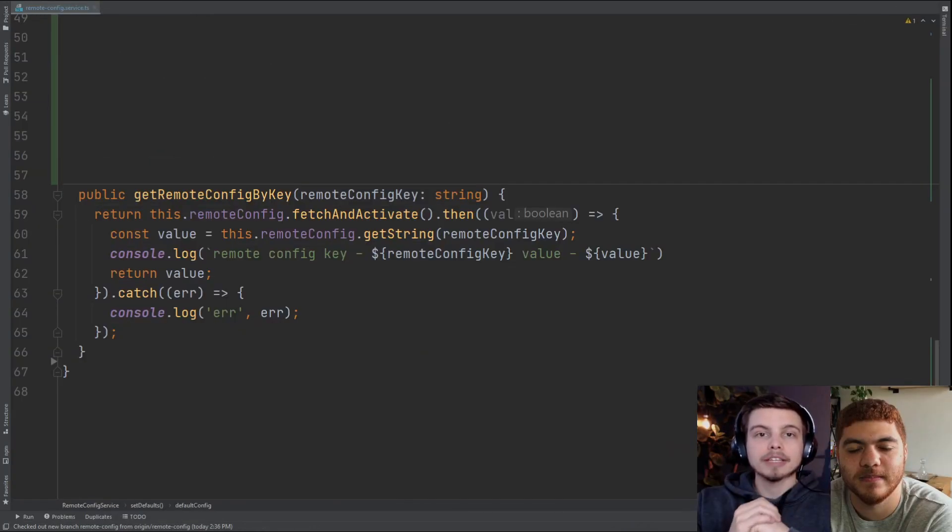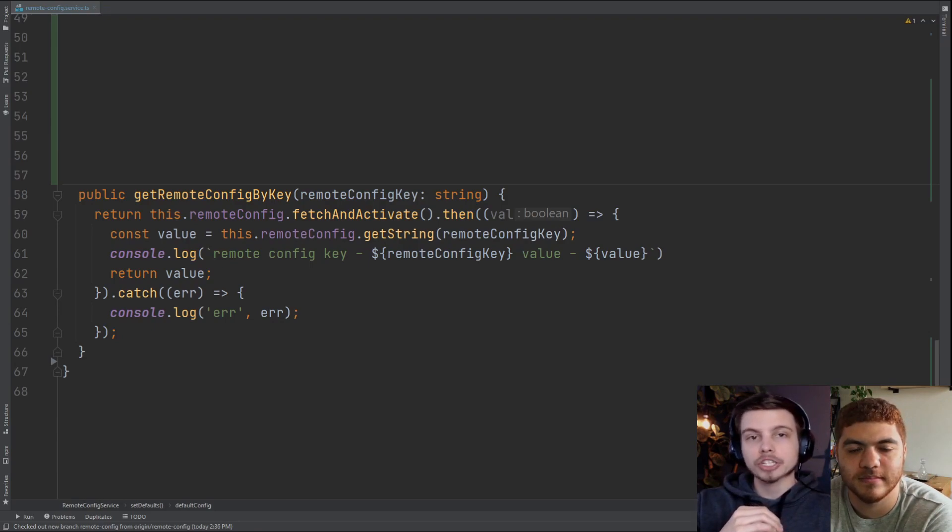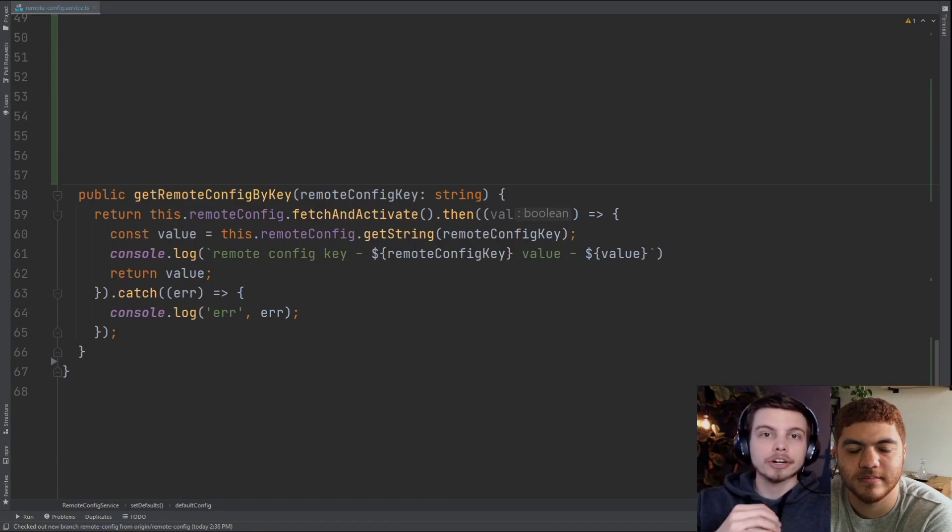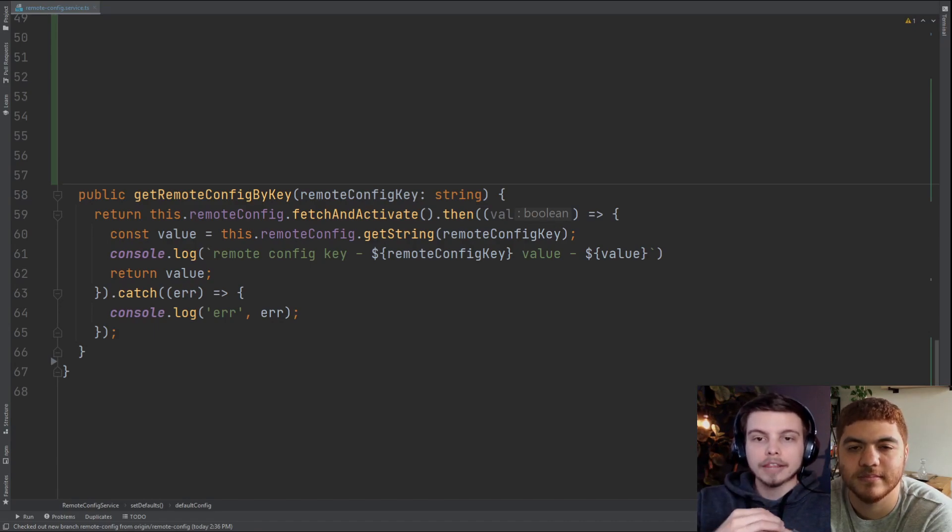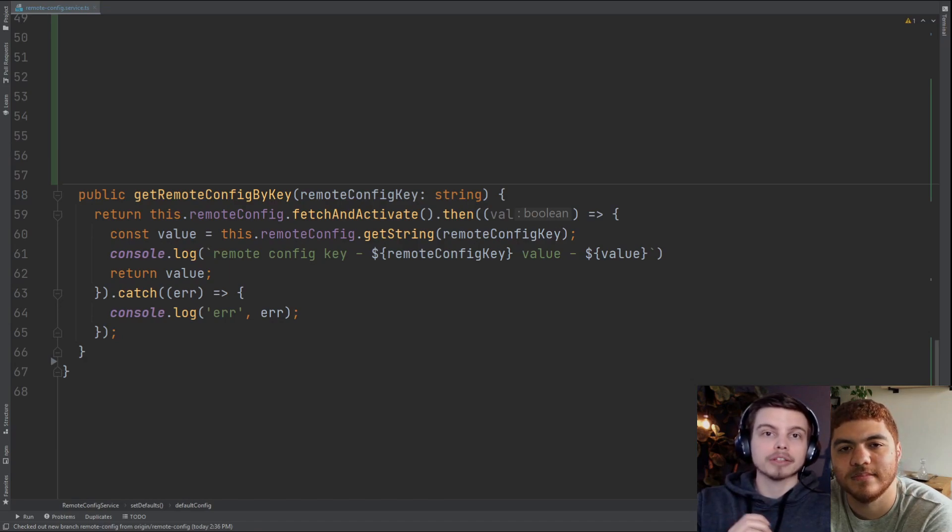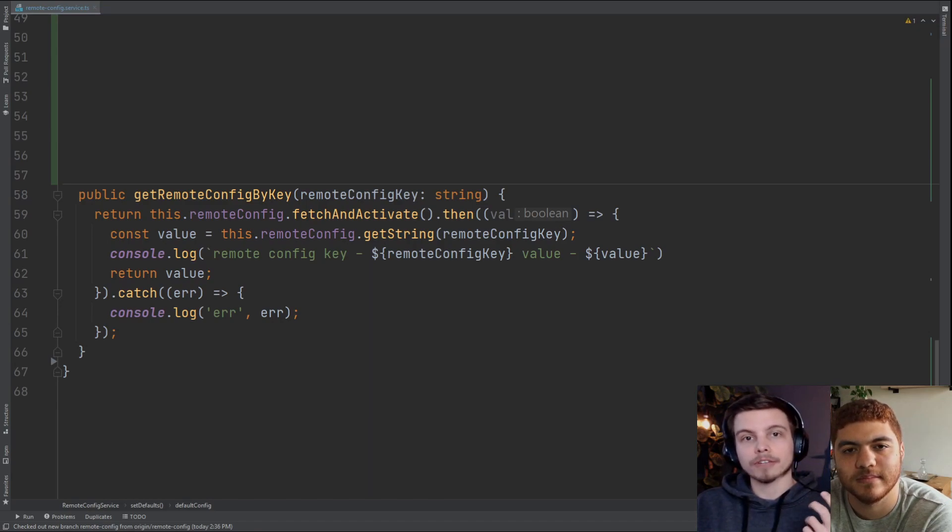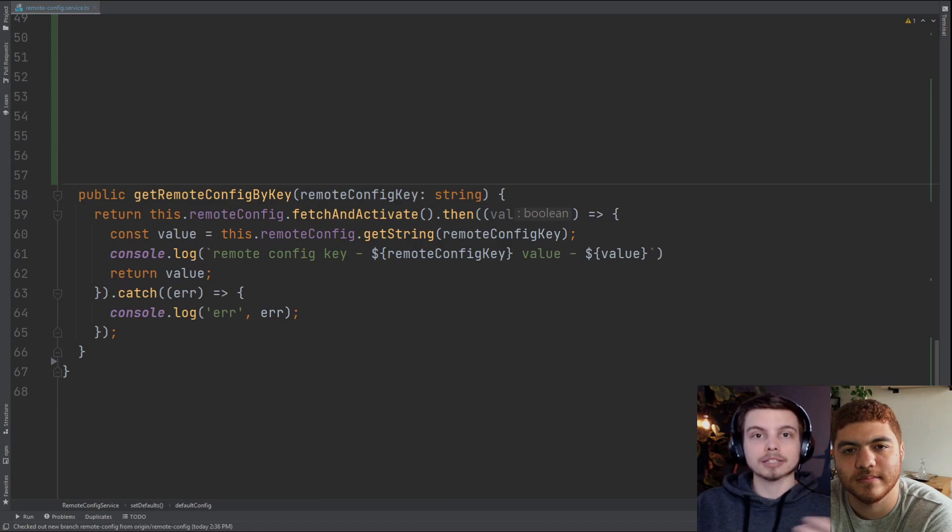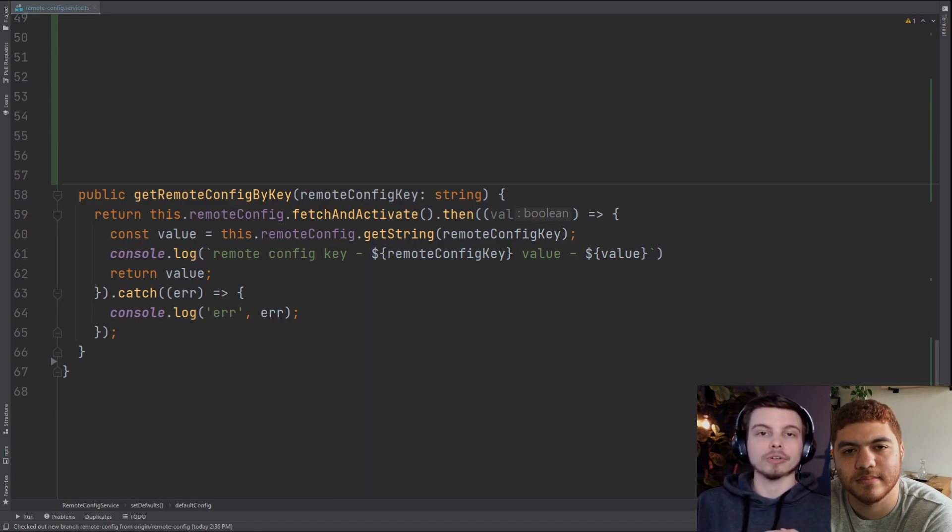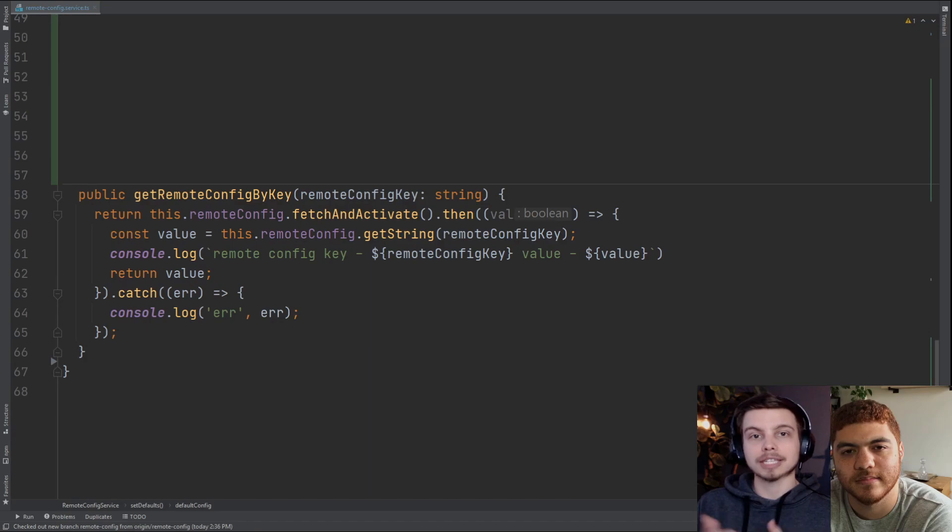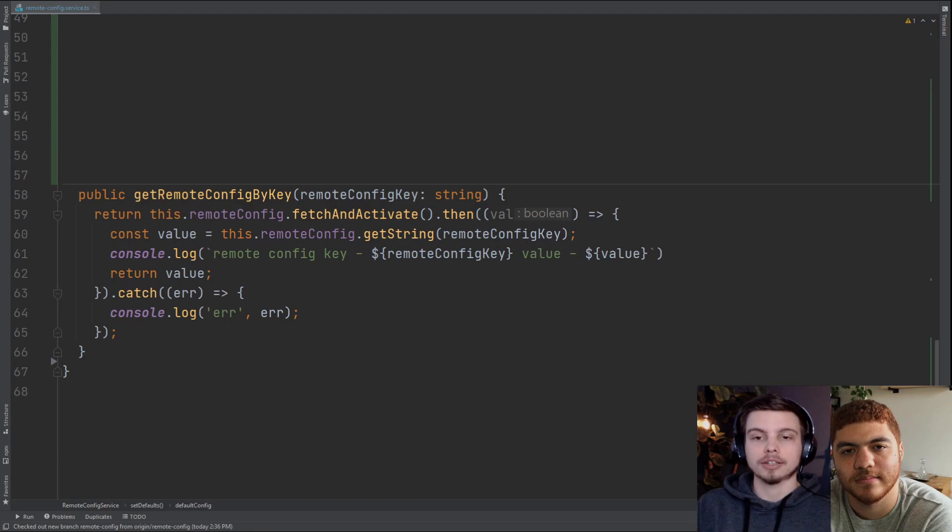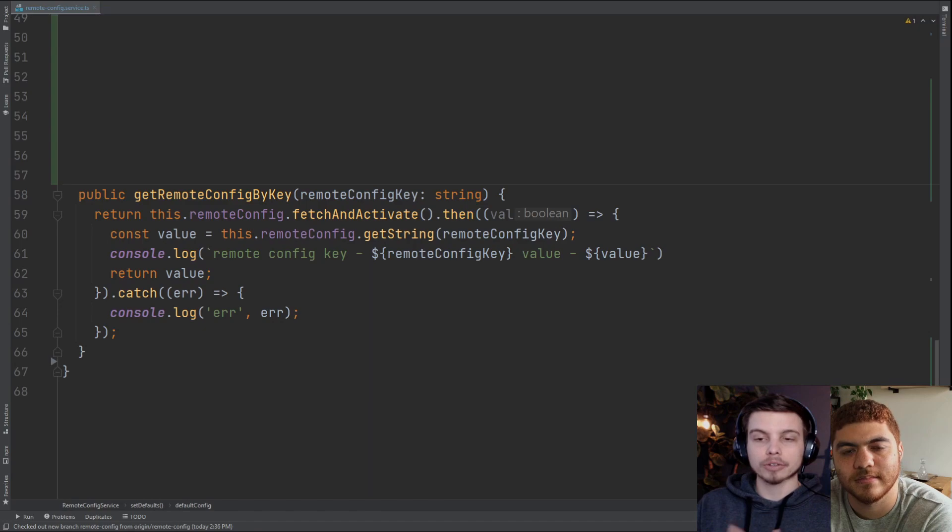Lastly, we have the helper function get remote config by key. All this is going to do is utilize the fetch and activate method on the class variable remote config that we set up earlier. Fetch and activate is going to combine two singular methods, fetch and activate. What fetch is going to do is go to the Firebase Remote Config backend and grab the remote config that's set up on the backend and pull it down to your local client. Activate will then essentially turn on this remote config so that we can use different getters to grab various properties and values from that remote config. We're using fetch and activate and that's going to return a Boolean value in the form of a promise. The Boolean value essentially tells you whether or not the remote config that you pulled down has already been activated or not.